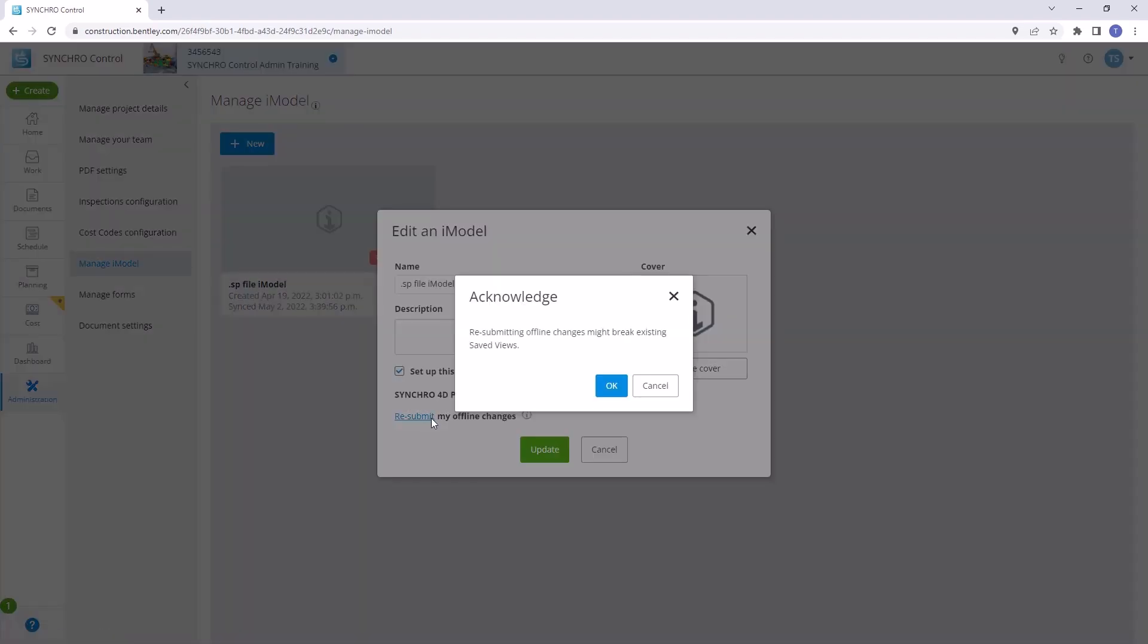As you proceed, you will encounter an acknowledgement pop-up. This pop-up will alert you that resubmitting offline changes might affect existing saved views. Be sure to take this into consideration while proceeding.